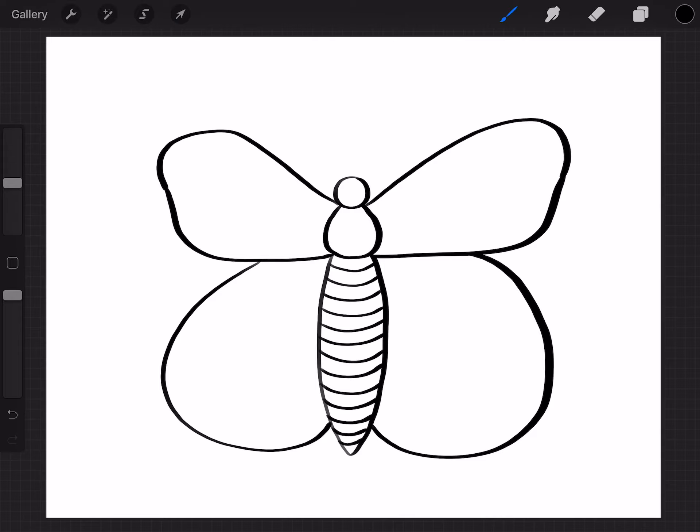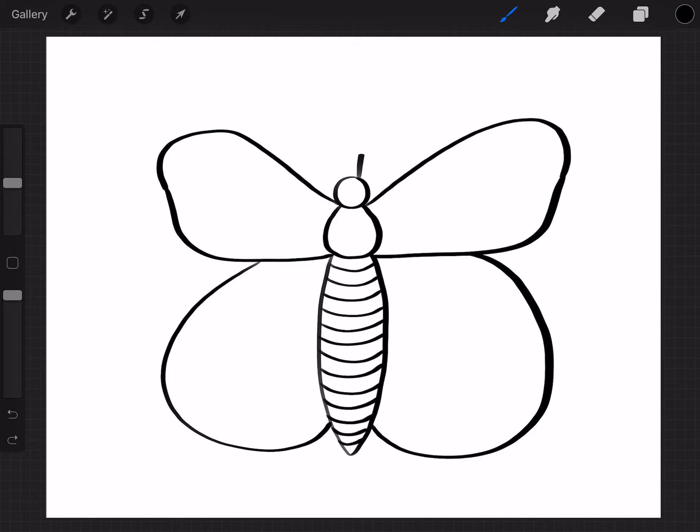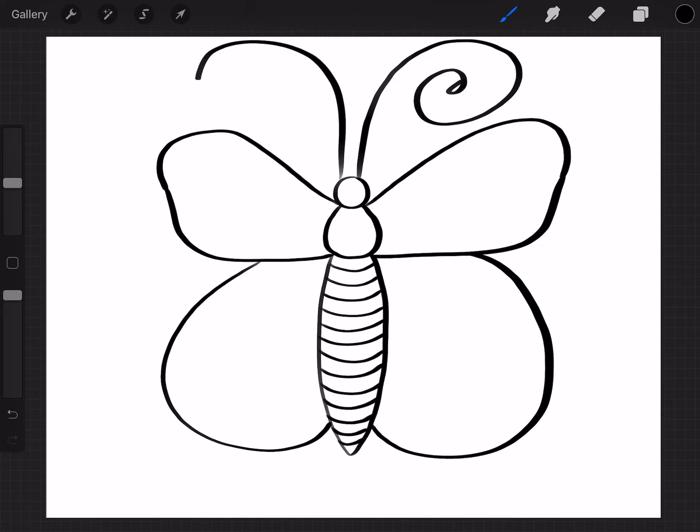Alright, now I'm gonna do the antennas. So I'm gonna start right here on the head. And I'm gonna go up, around, and curve like this. And put a little circle at the end. Same thing on the other side. And these antennas don't have to be the same. That's fine. So, something like that.